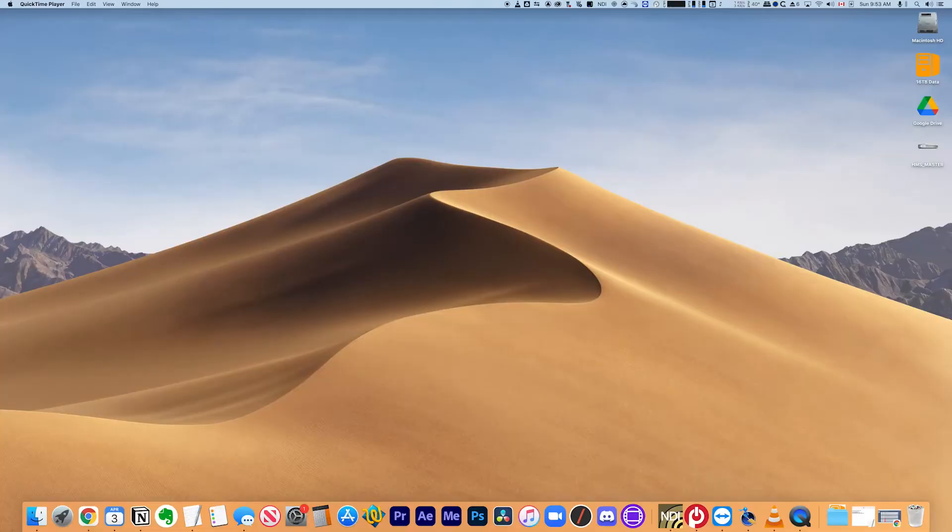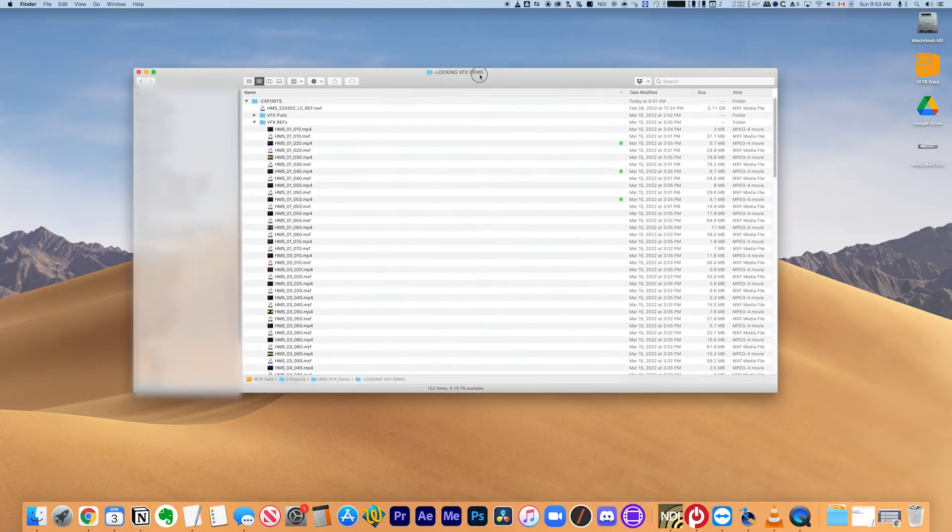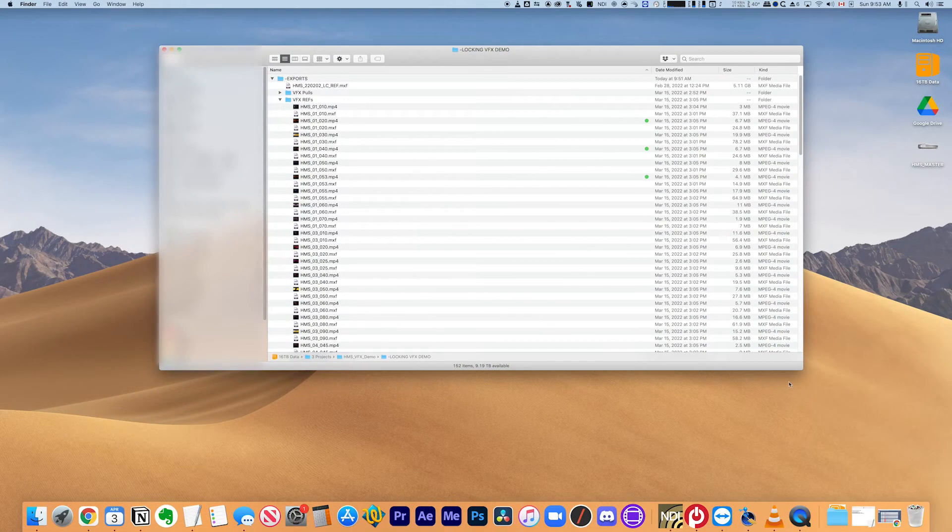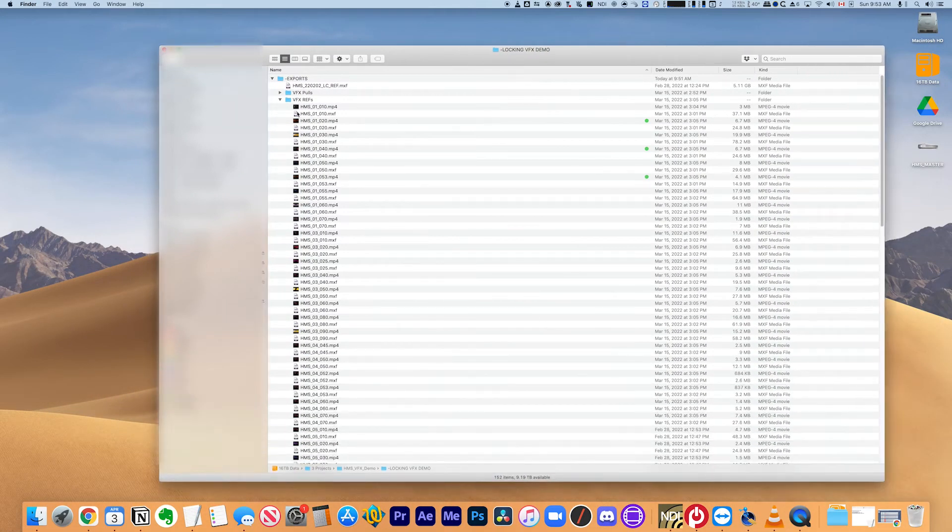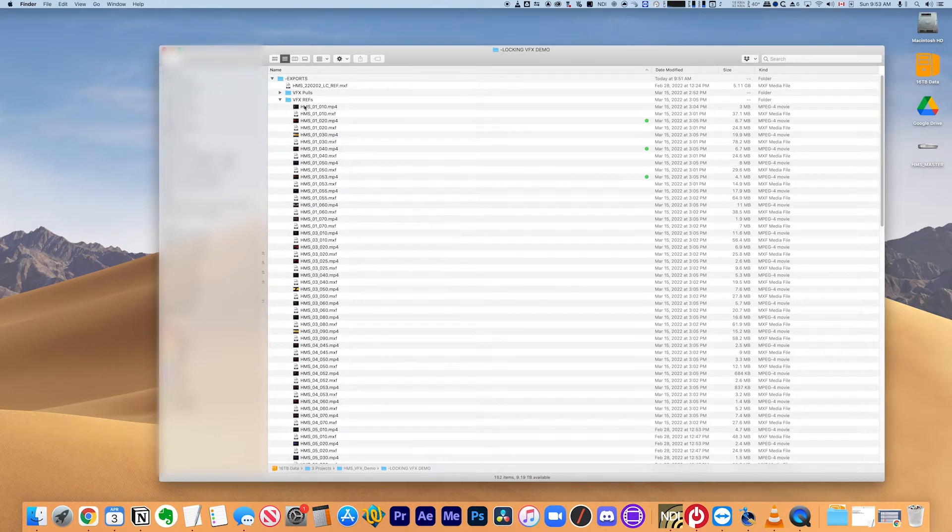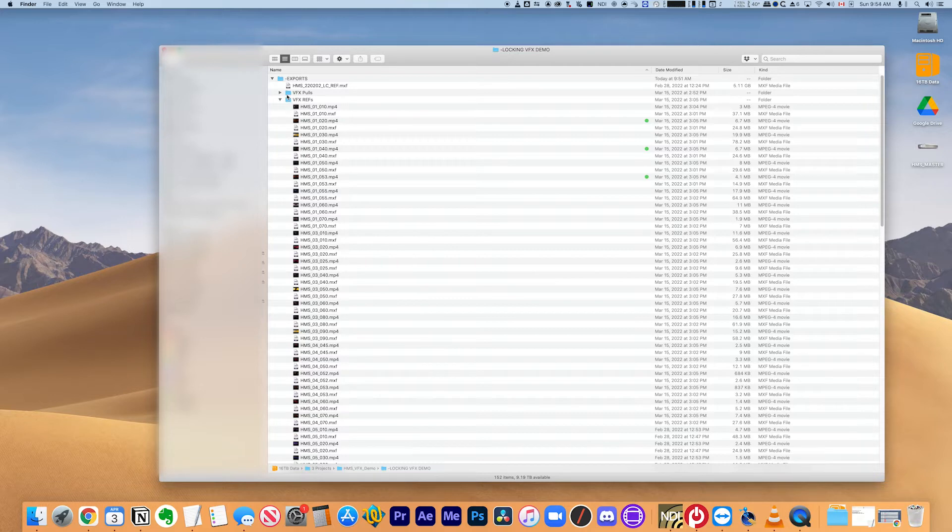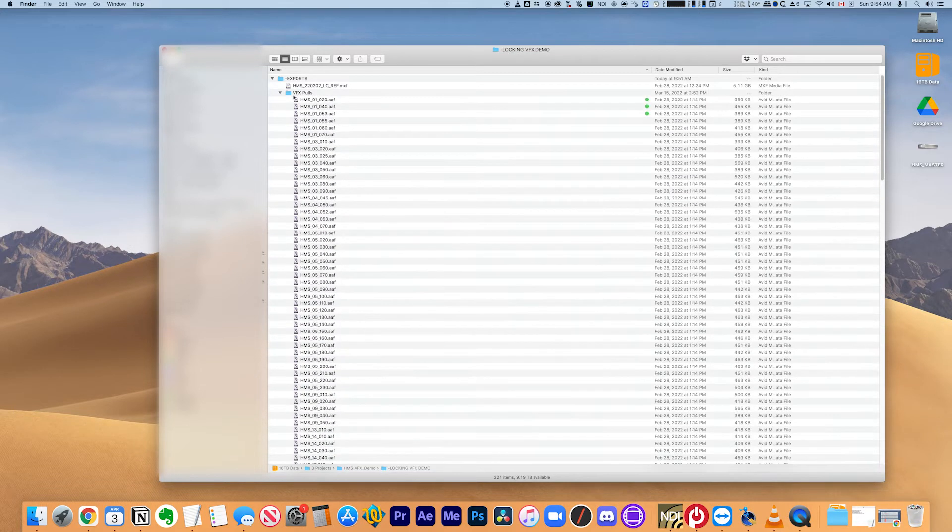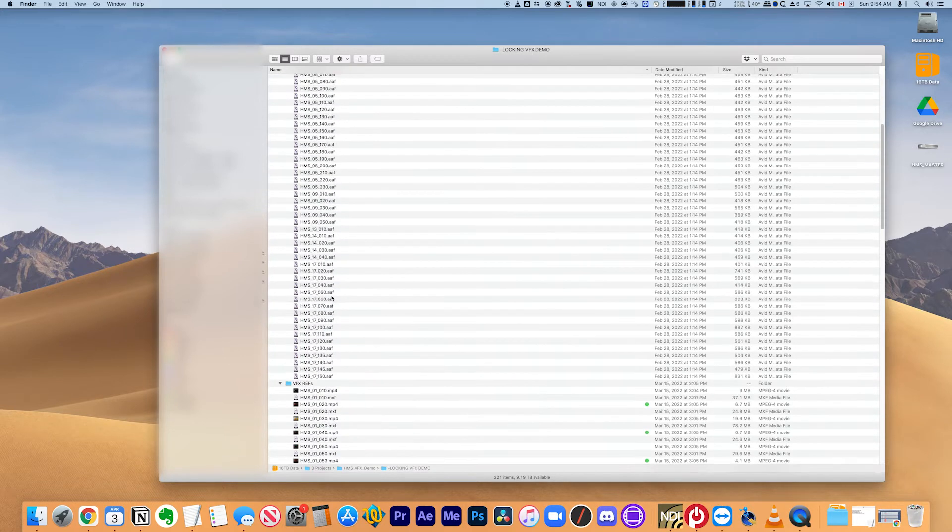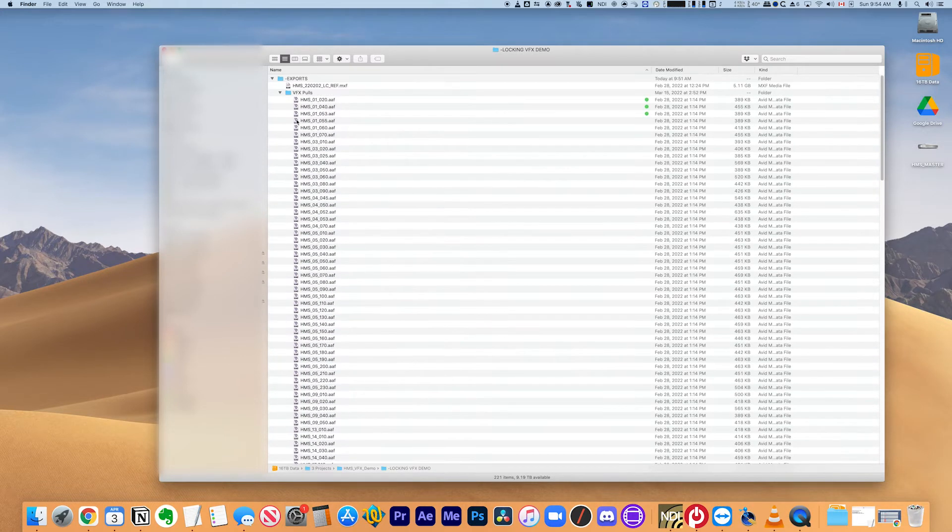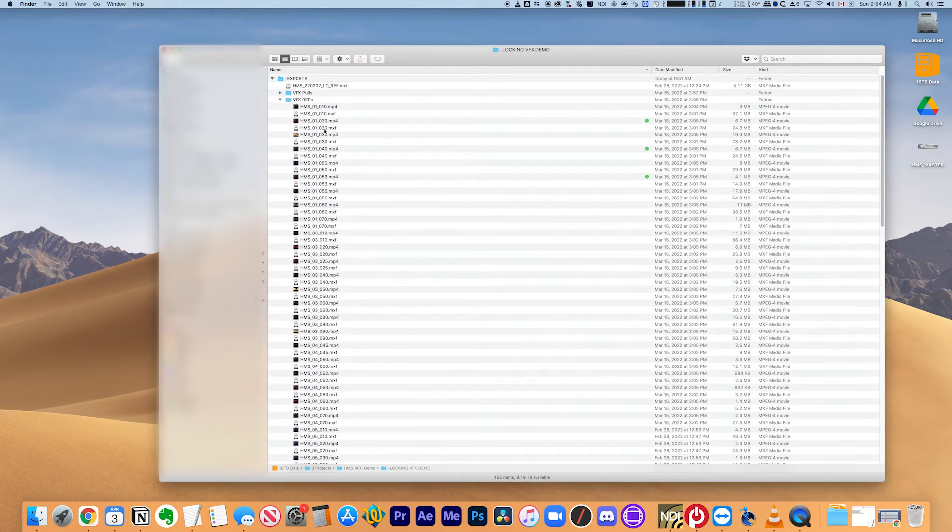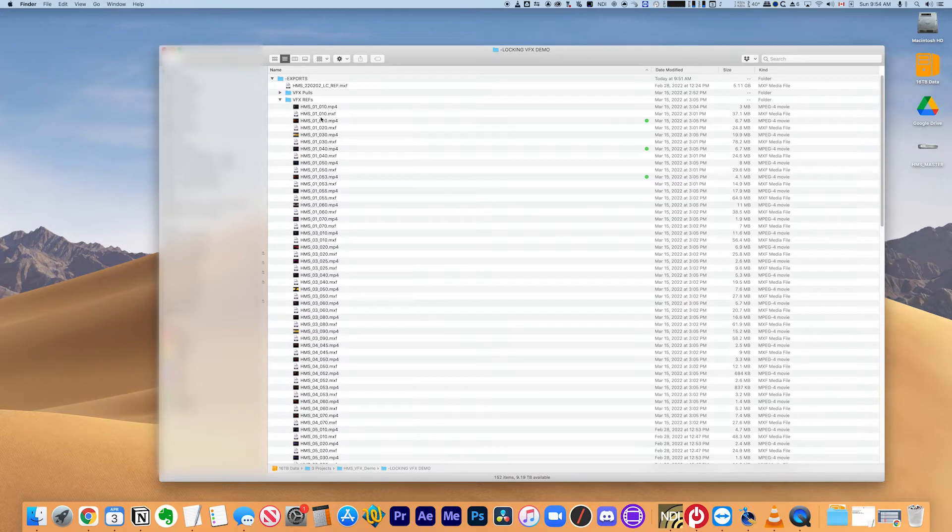So based on that video, I've now got a whole bunch of files that are all of my VFX pulls for the entire short film that I'm working on. This film has a lot of VFX. I'm just going to demonstrate this with a few shots so you guys can get the idea. So in one folder, I have all the AAFs that I created from Avid Media Composer. And in another folder, I have reference files.